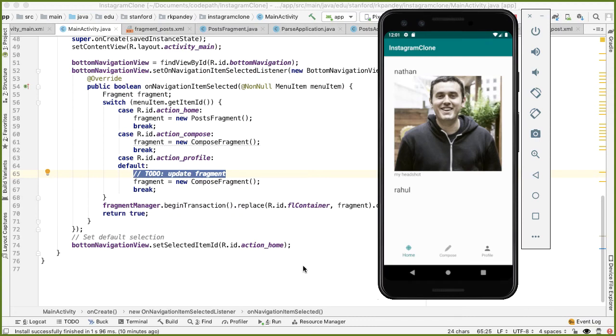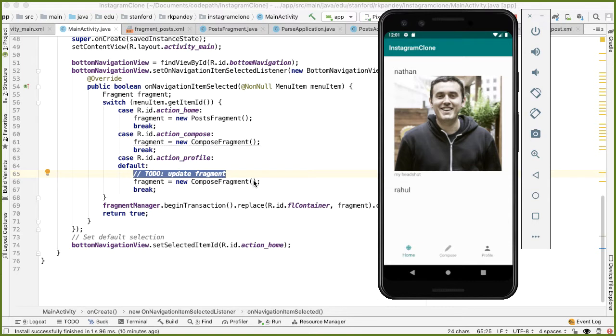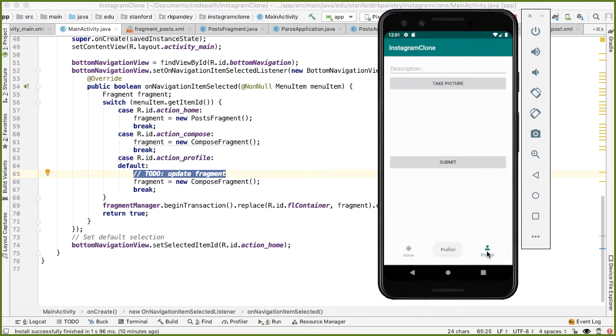There are two objectives for this final video. Number one, we want to clean up the query for how we're fetching the posts in the home fragment. And second, we want to add one more fragment, which is for showing all the posts made by the signed-in user. Right now, when we tap in profile, we're showing the same compose fragment, but we'd like to show a separate fragment showing Instagram posts.